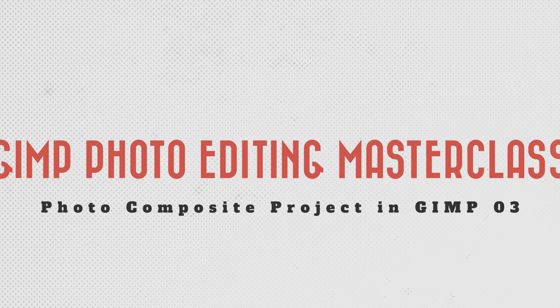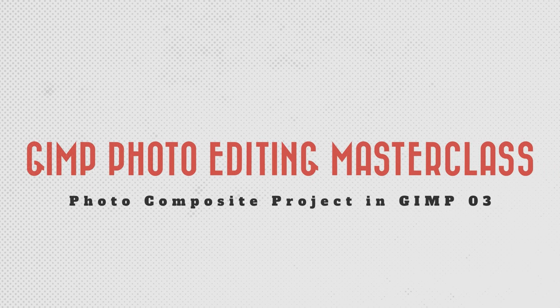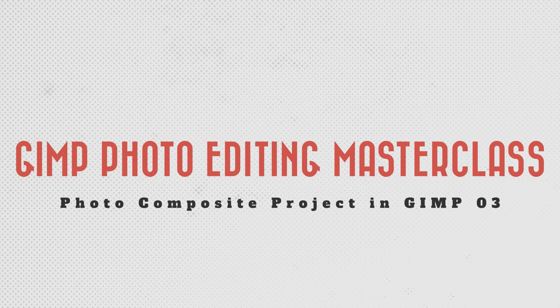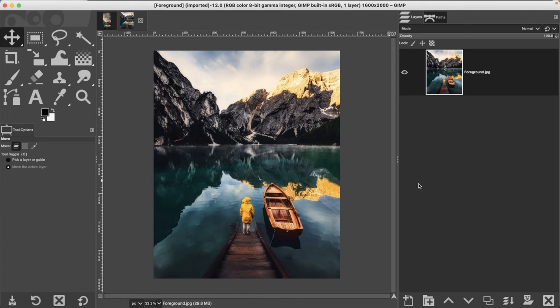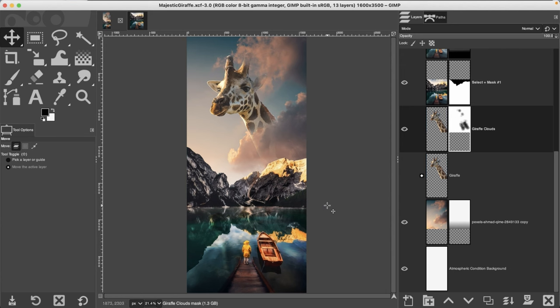The final composite project consists of a couple of new challenges: reflections and drop shadows. When you're done with this project you'll have created the world's tallest giraffe. Here is the original image you're going to work with, and when you're done you'll add a couple of photos and this is the final artwork.